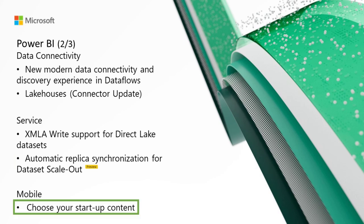For mobile, we've got Choose Your Startup Content. Power BI mobile app users can now choose which item they want to have open automatically whenever they launch the Power BI mobile app. This feature saves time for users who mostly view a specific item on their mobile app and don't want to waste time navigating from the app's homepage every time they open the app. To configure a launch item for yourself, open the item you want to see when you launch the app. This can be a specific report page, dashboard, scorecard, report in an app, or an entire app.